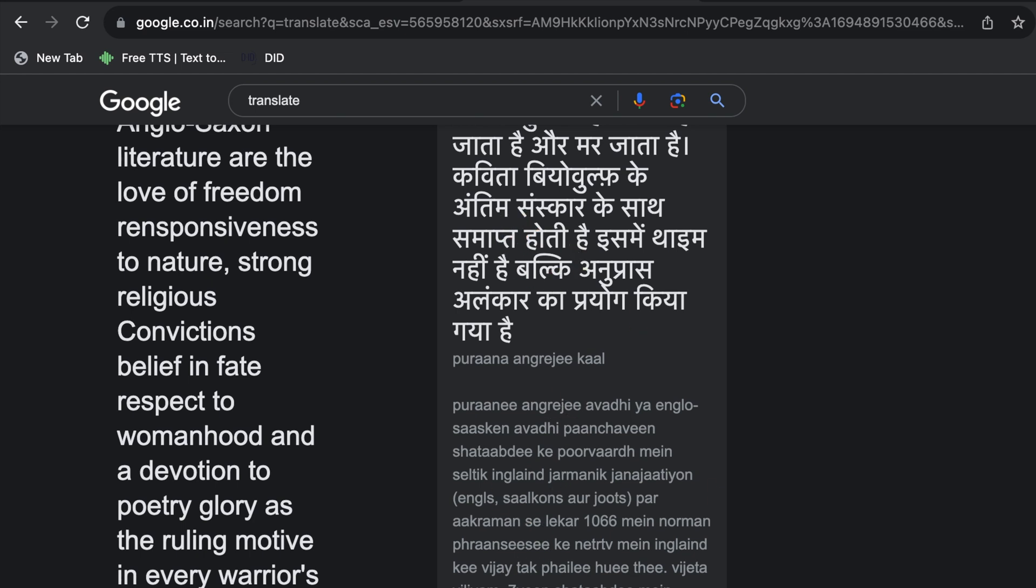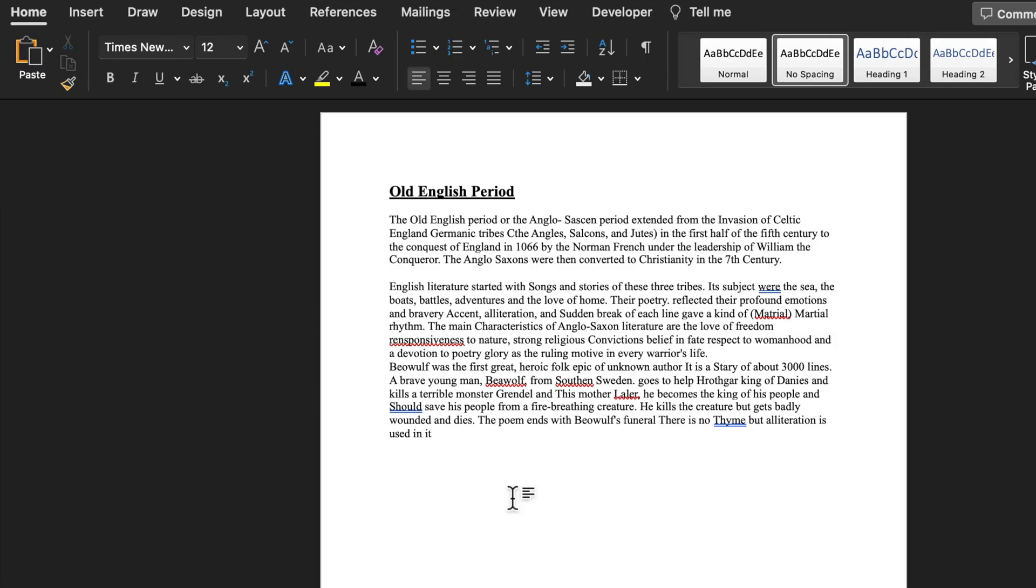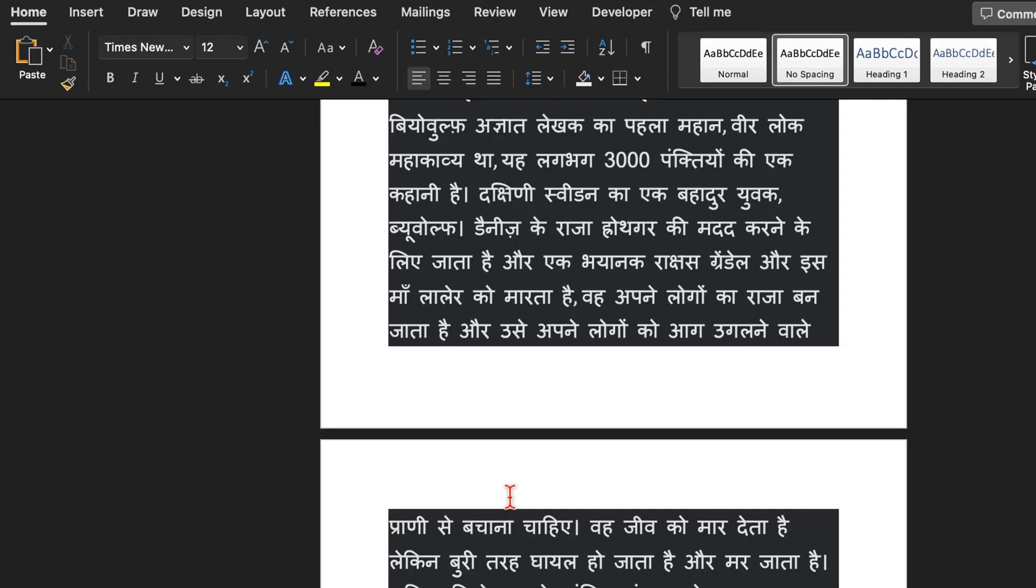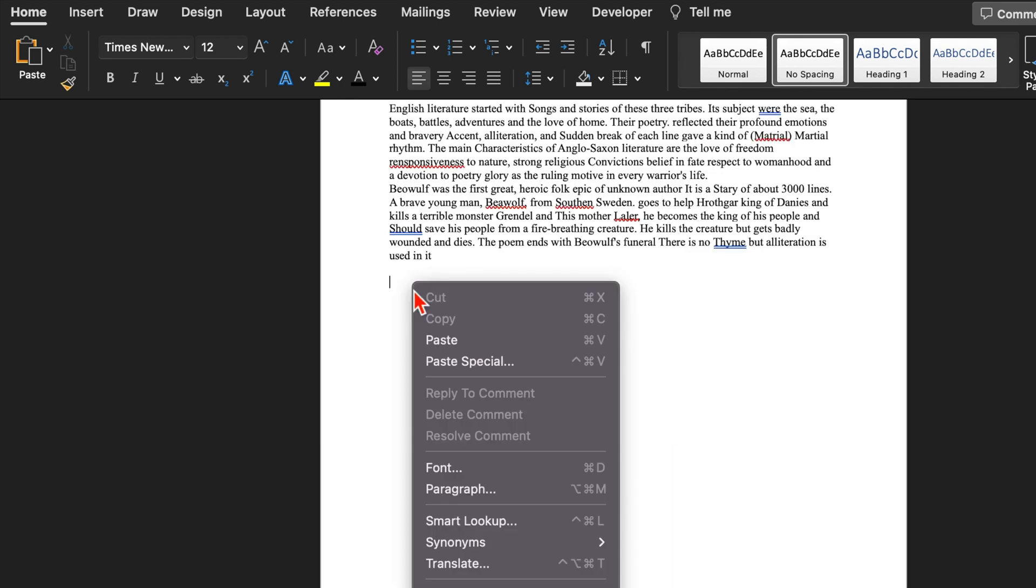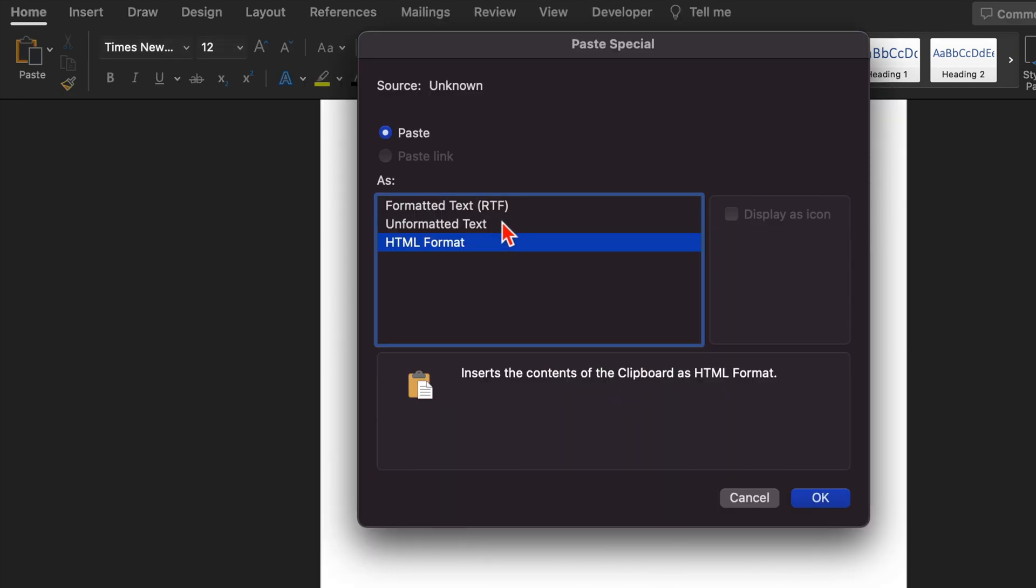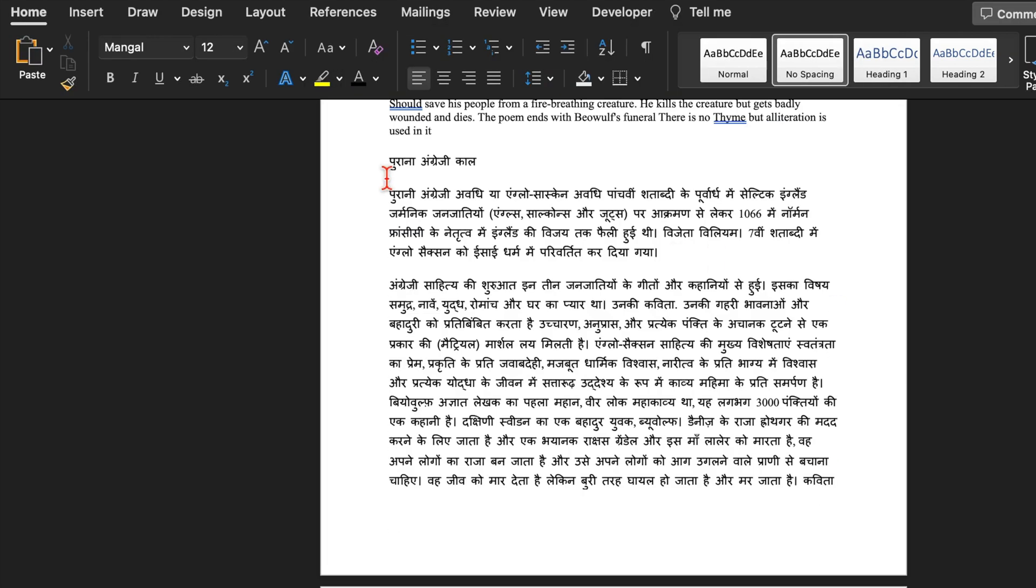We will go to my word document and we will paste over here. It hasn't got pasted properly. I will undo this. We will right click the mouse, Paste Special. And from here I will select unformatted text and we will do OK. And my matter got pasted very properly. You can do the changes as per your requirement. So this was the first way.